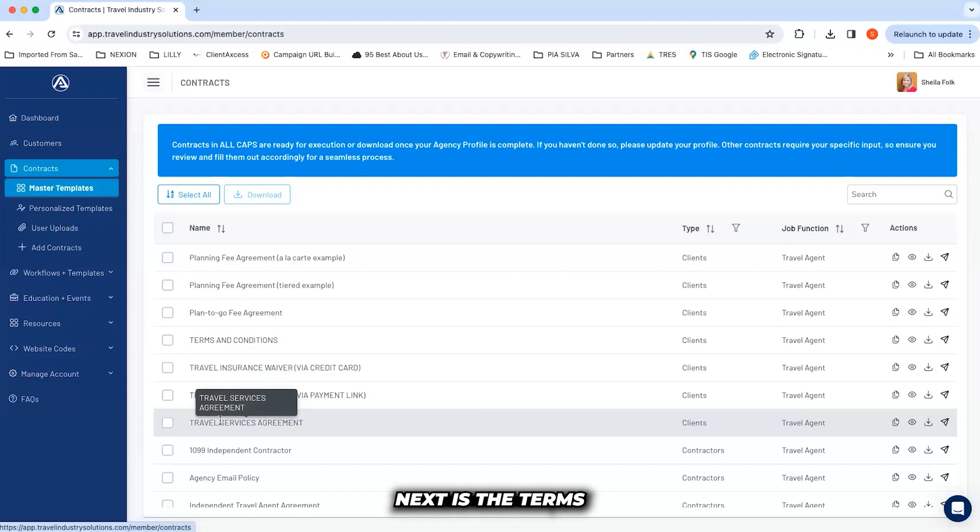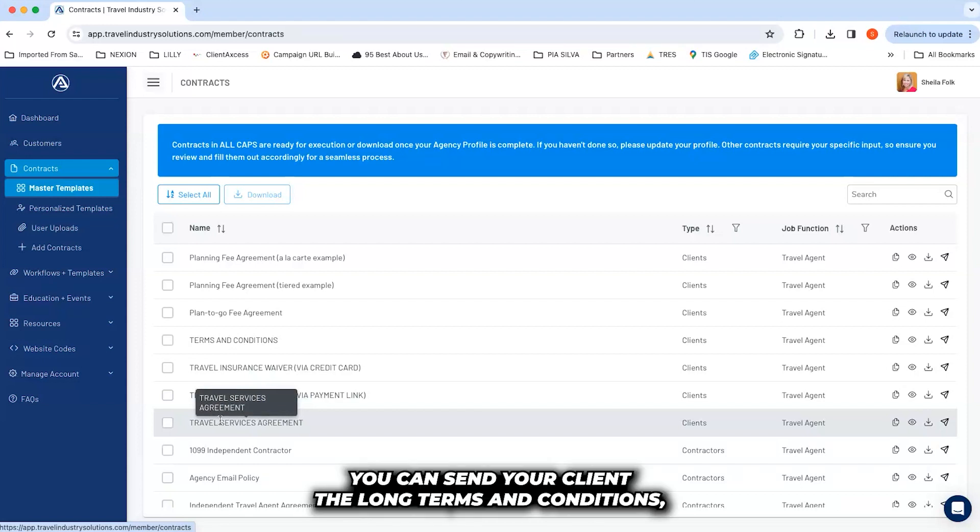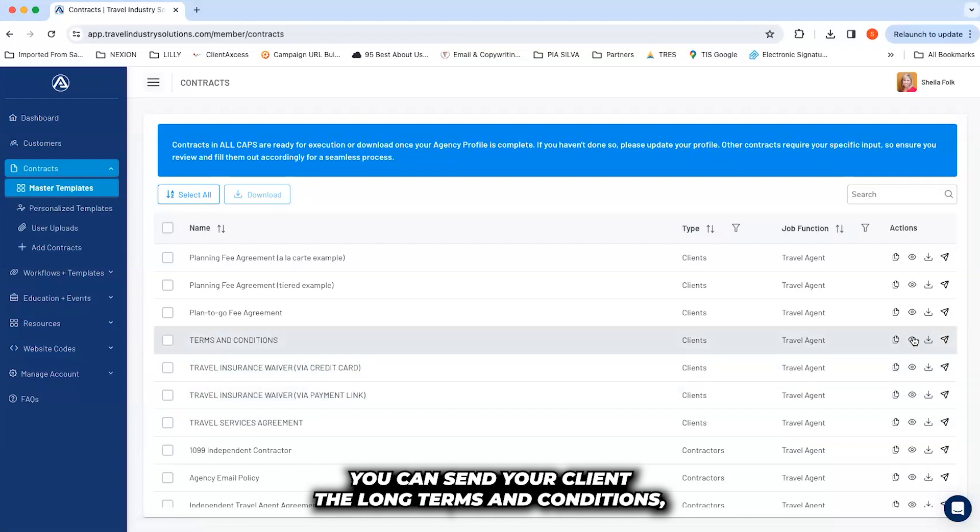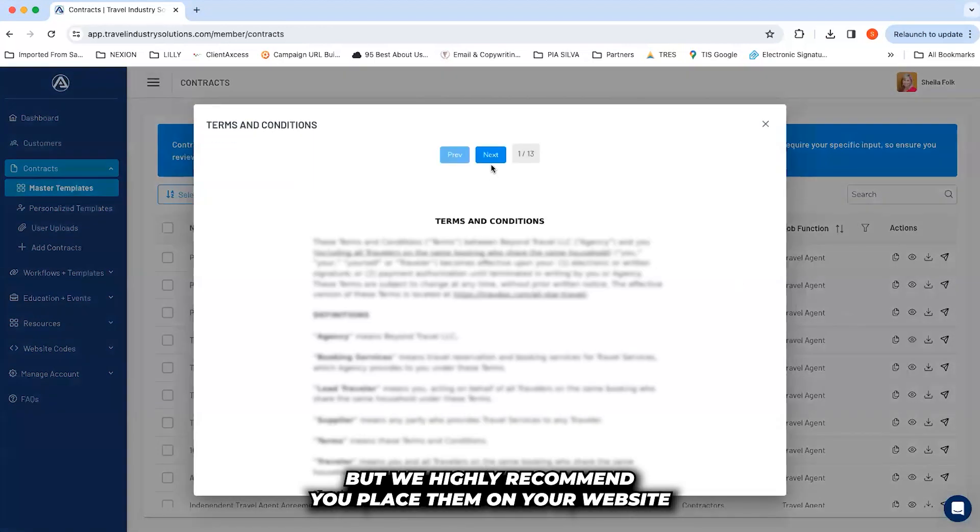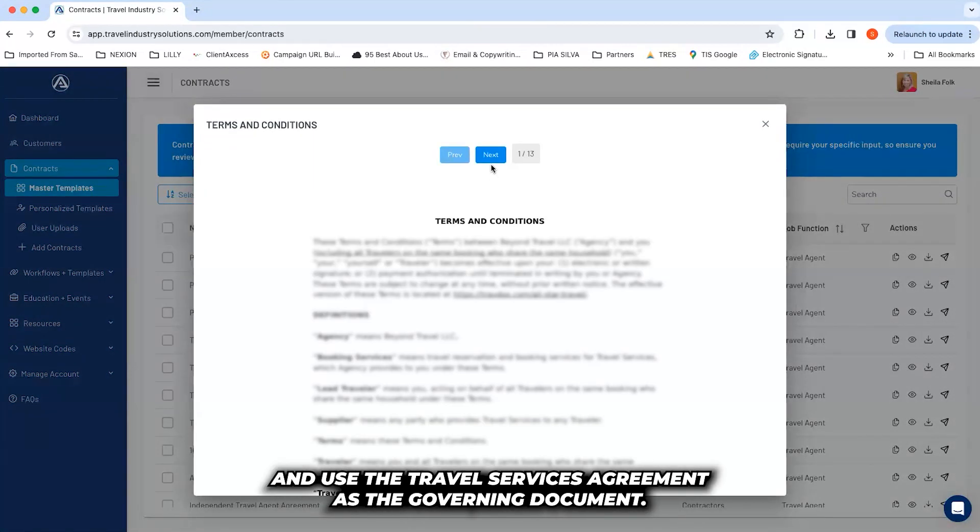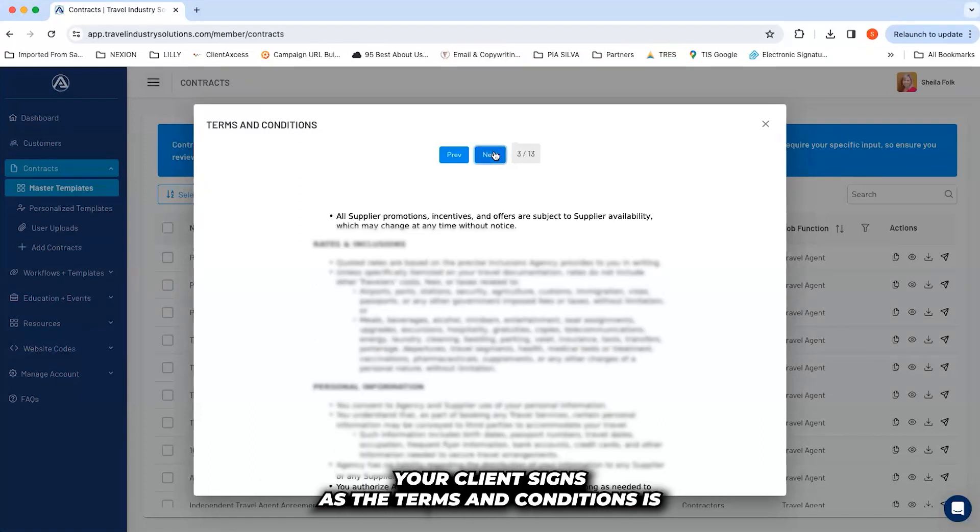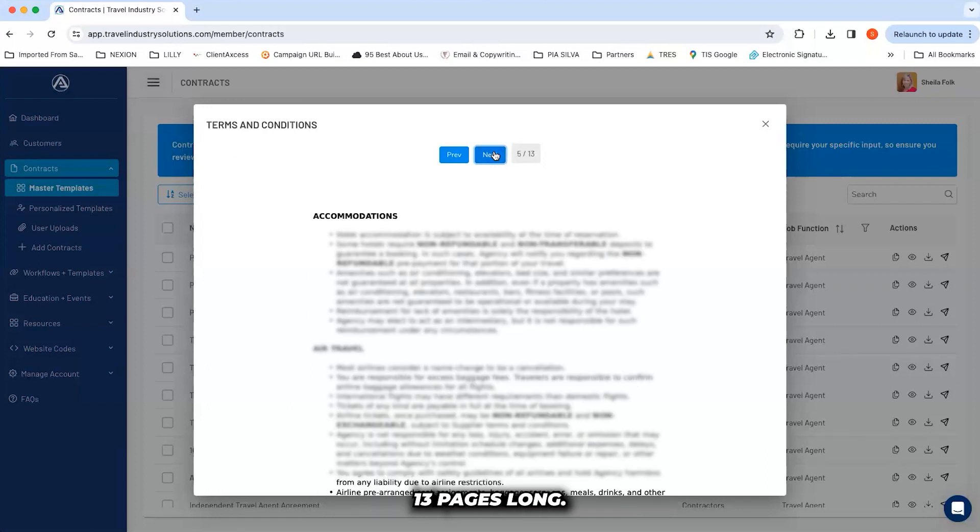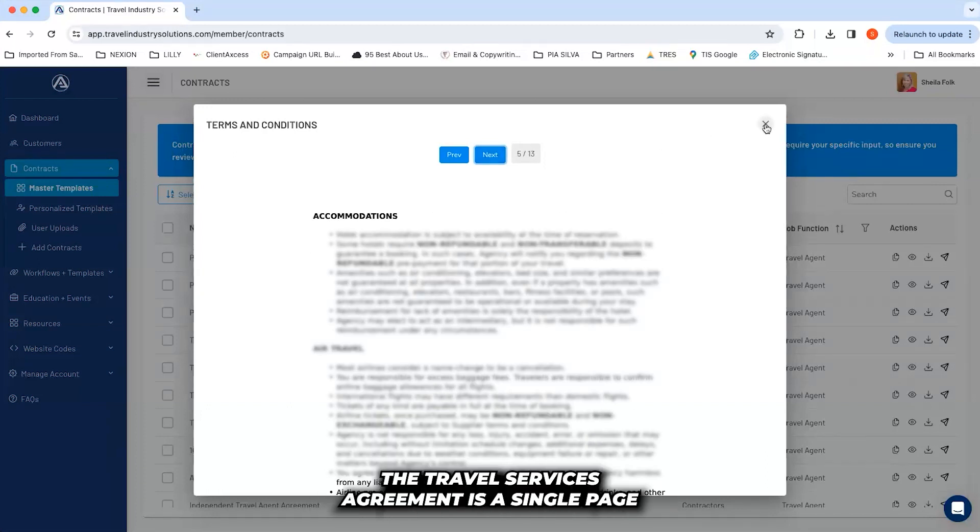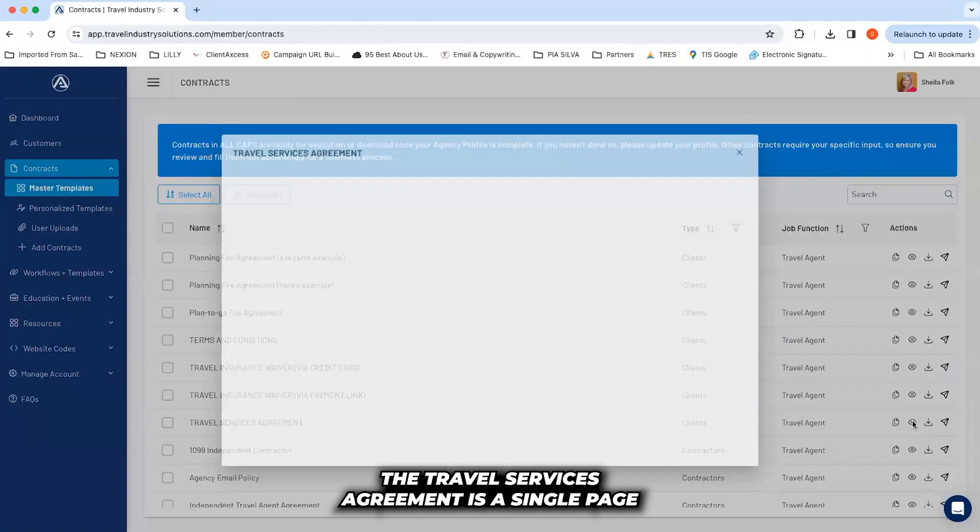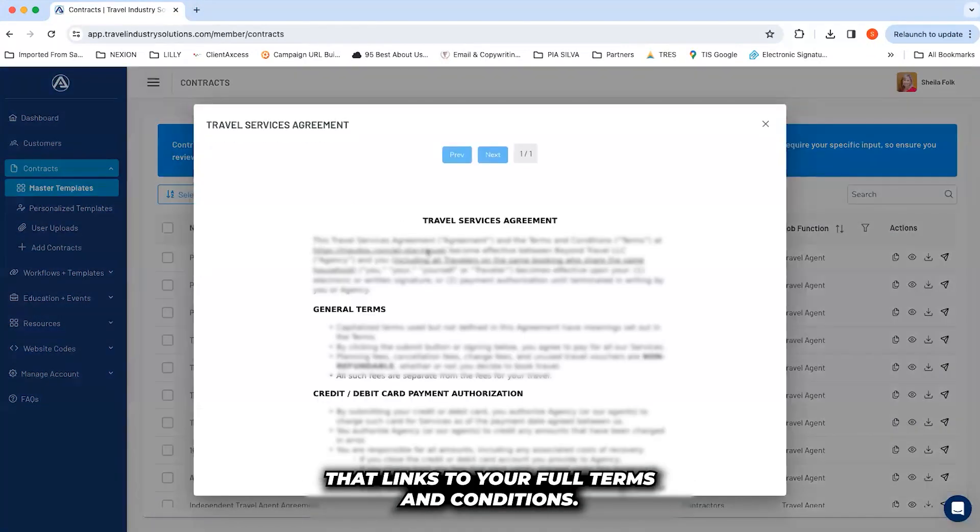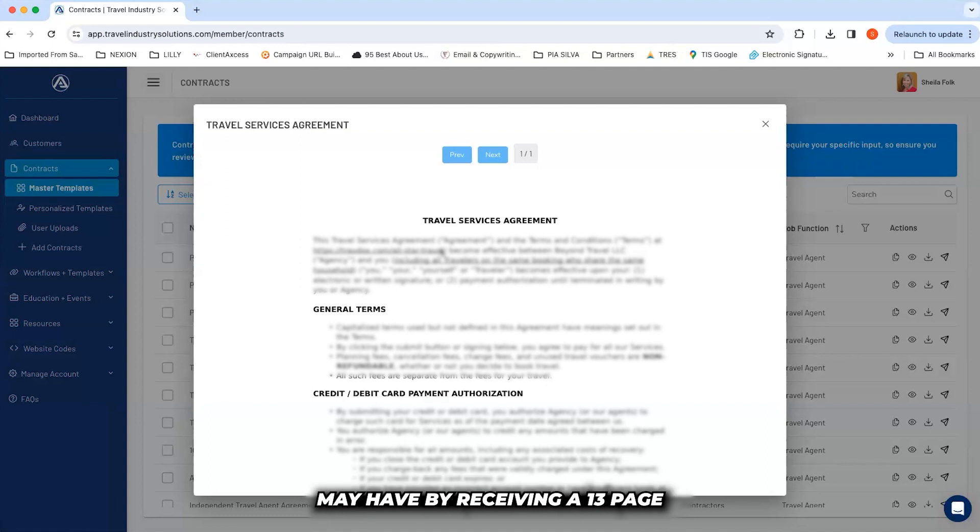Next is the terms and conditions and travel services agreement. You can send your client the long terms and conditions, but we highly recommend you place them on your website and use the travel services agreement as the governing document your client signs, as the terms and conditions is 13 pages long. The travel services agreement is a single page that links to your full terms and conditions. It's designed to remove the fear and overwhelm your clients may have by receiving a 13-page terms and conditions document.